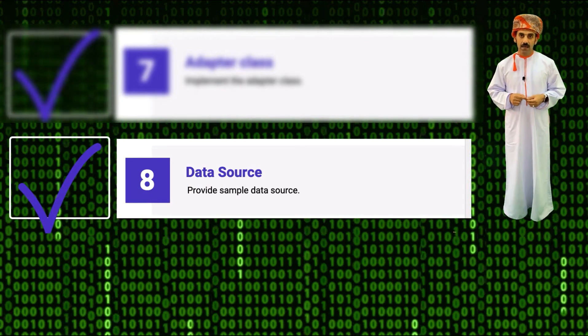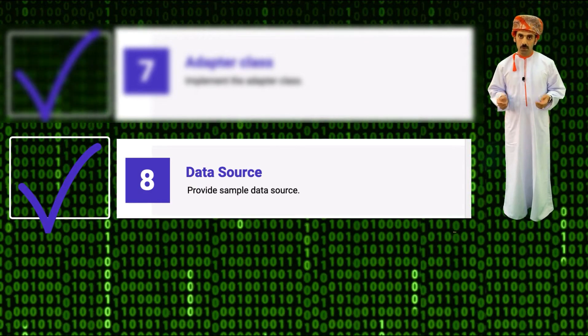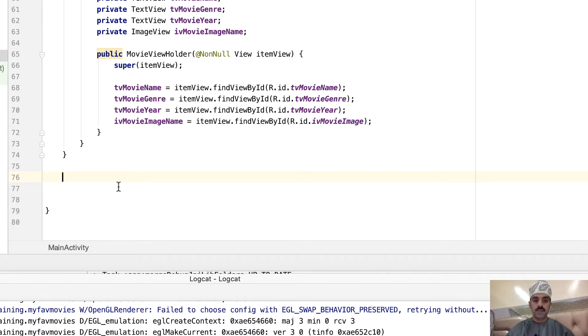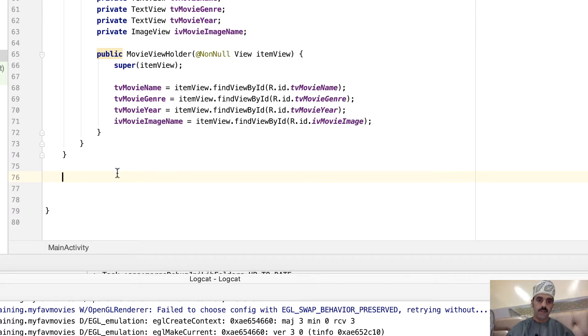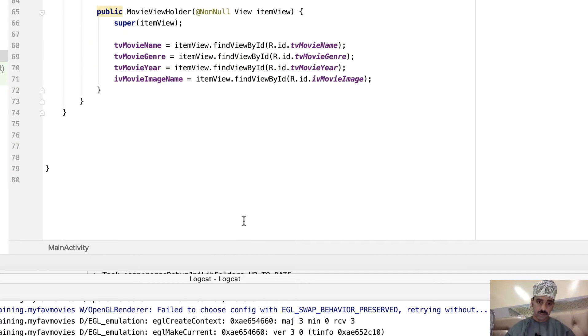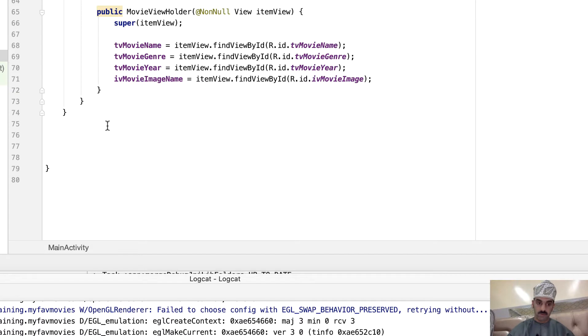Step eight: add a sample data source. Now, of course it's not a good idea and it's definitely not recommended to use static data which is mixed in the source code, but just to keep things simple, let's create a method in this class, in the main activity class, which basically provides some sample data of our movies.